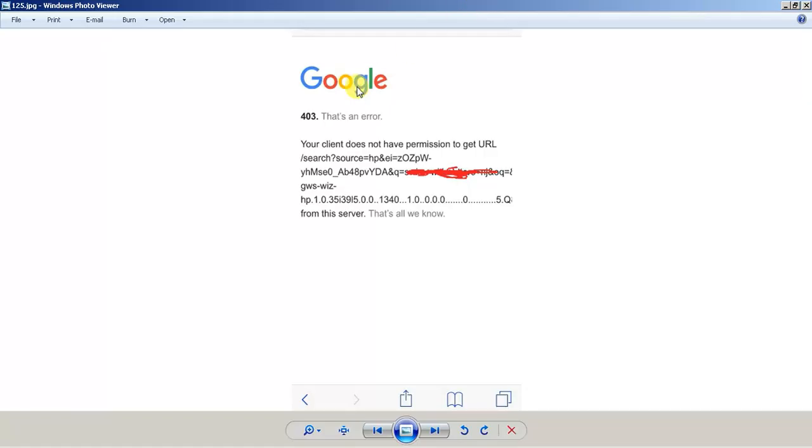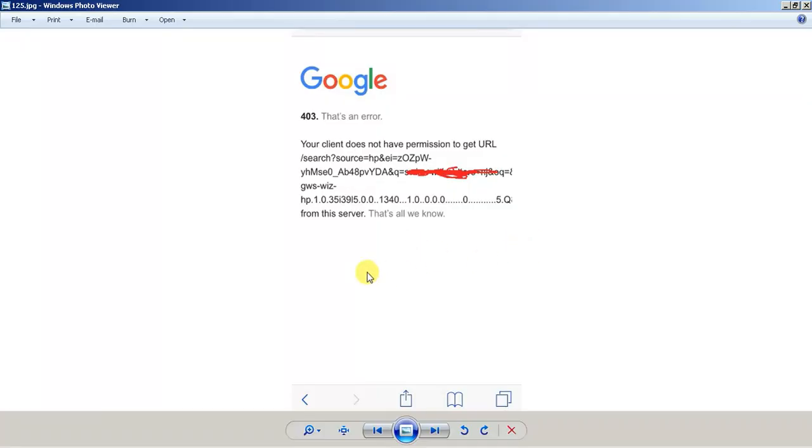So this is the error message that you get. This is a screenshot from somebody that I know who received this error today, couldn't visit any website whatsoever, couldn't search anything. So it would say 403, and then it says that's an error. Google's trying to be funny. And it says your client does not have permission to get URL, and then whatever website you're trying to visit, and so forth.